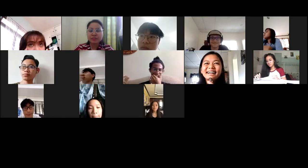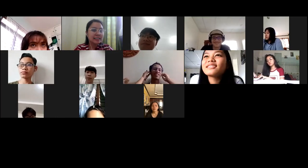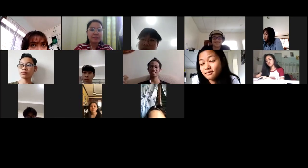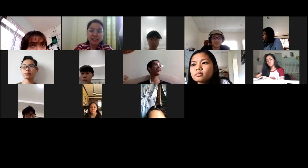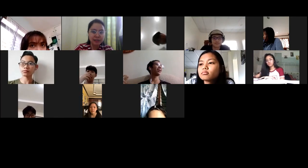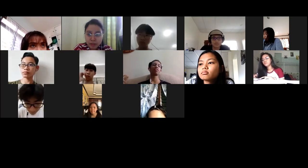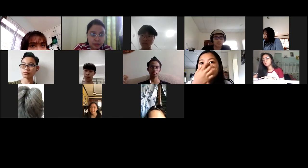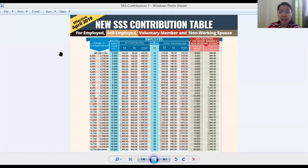Let me give you a parallel example. Since your performance task is about PhilHealth, my example this time will be about SSS contribution. Their tables look very similar to each other. For you it will be the PhilHealth contribution table; my example will be the SSS contribution table.